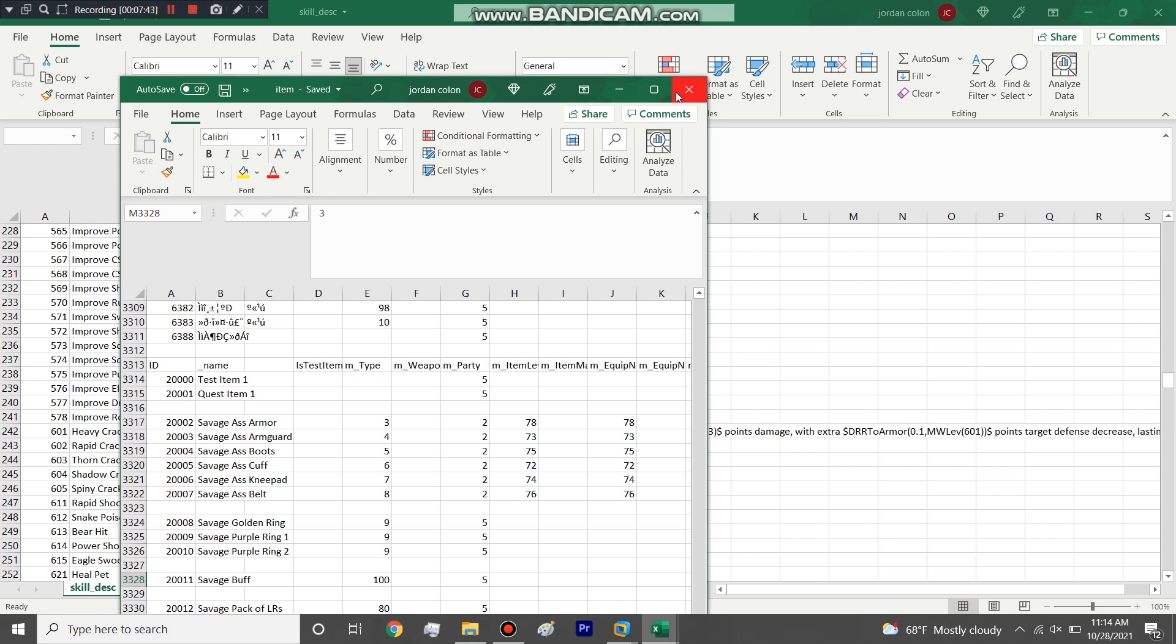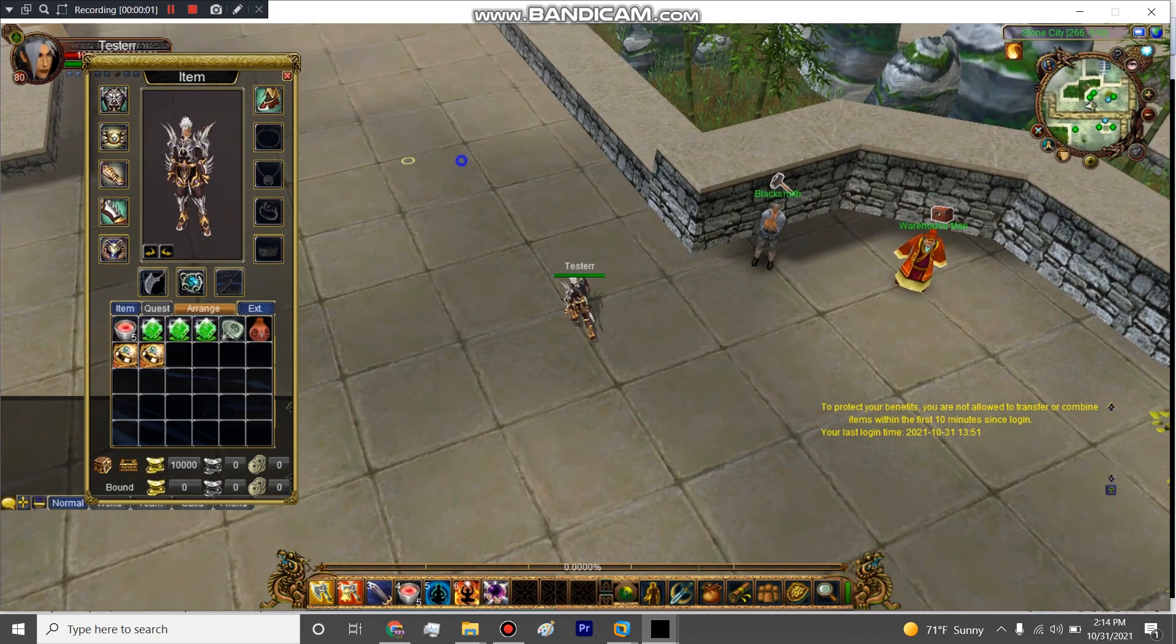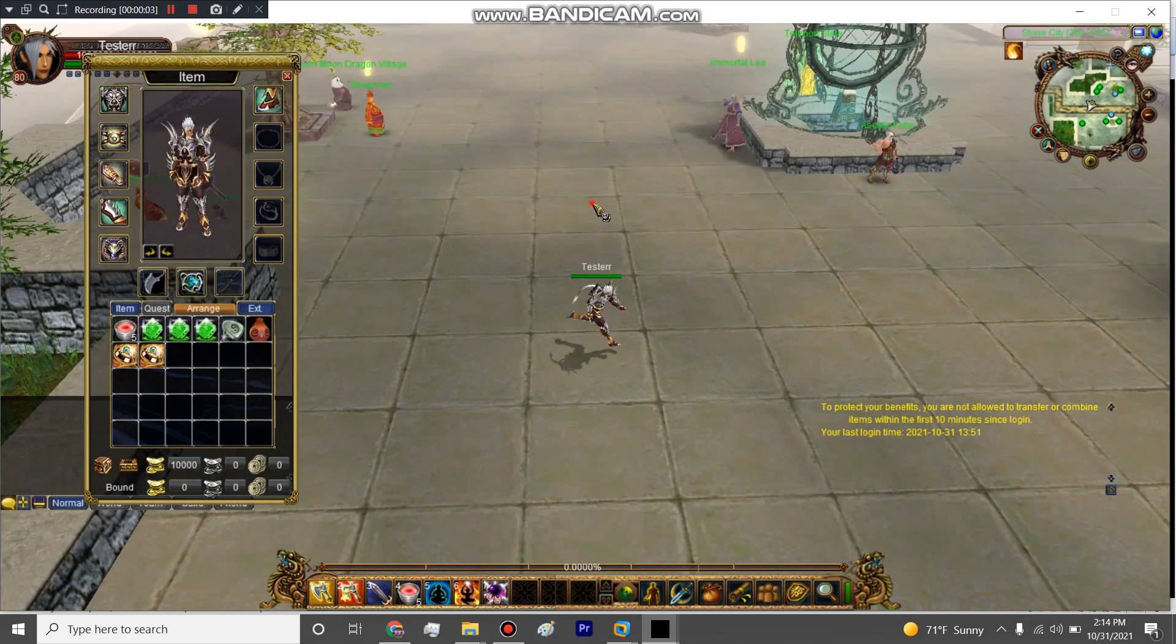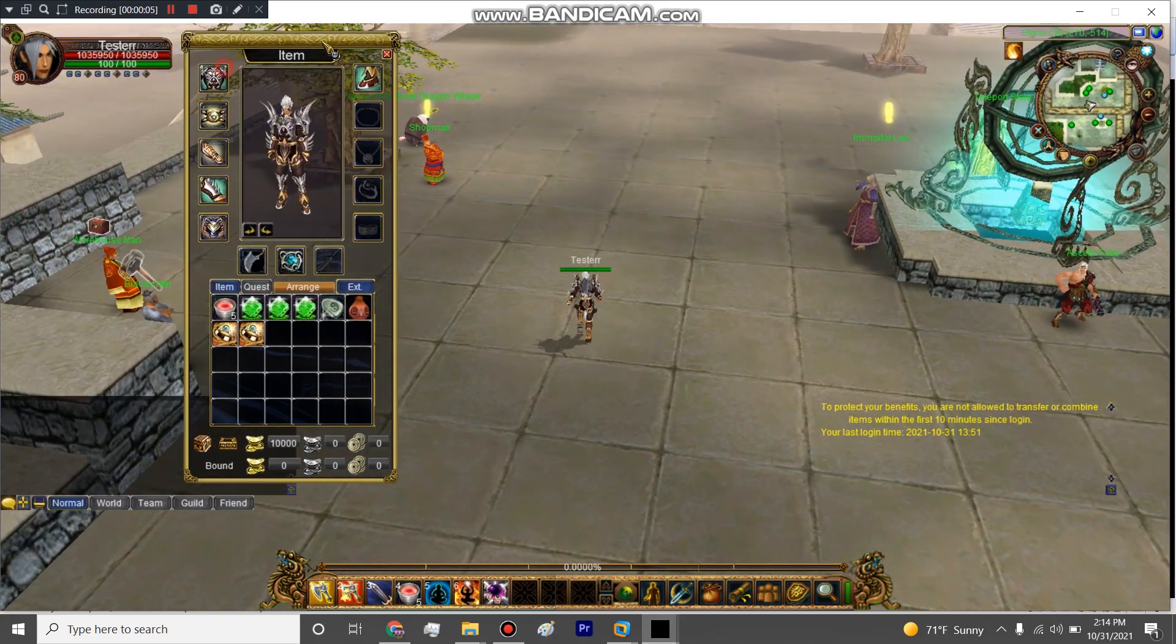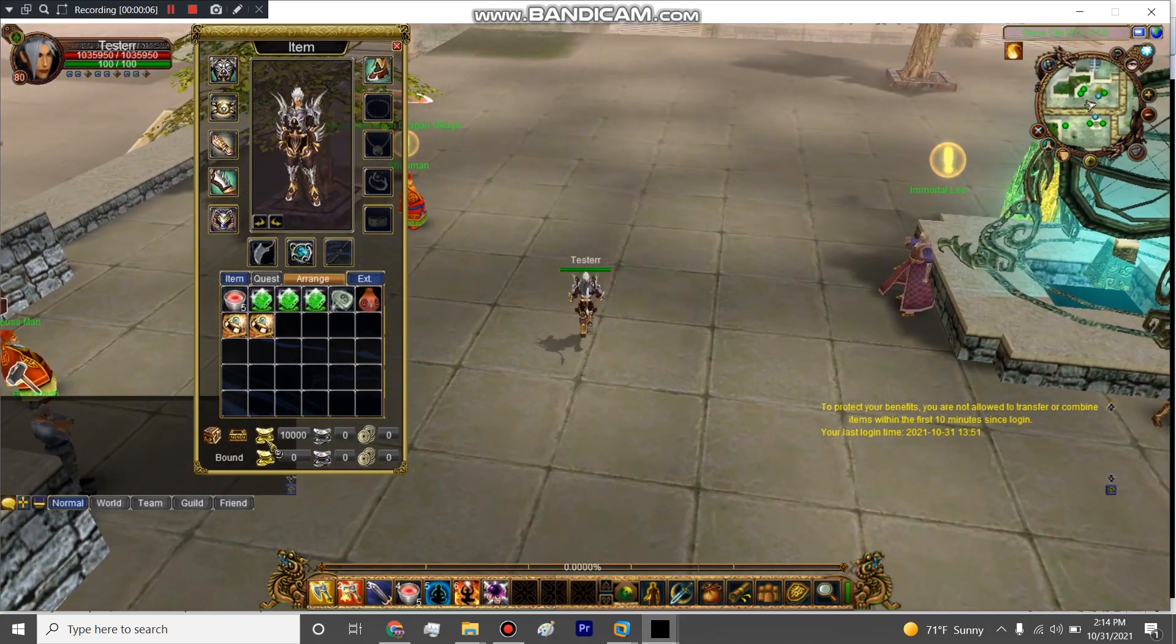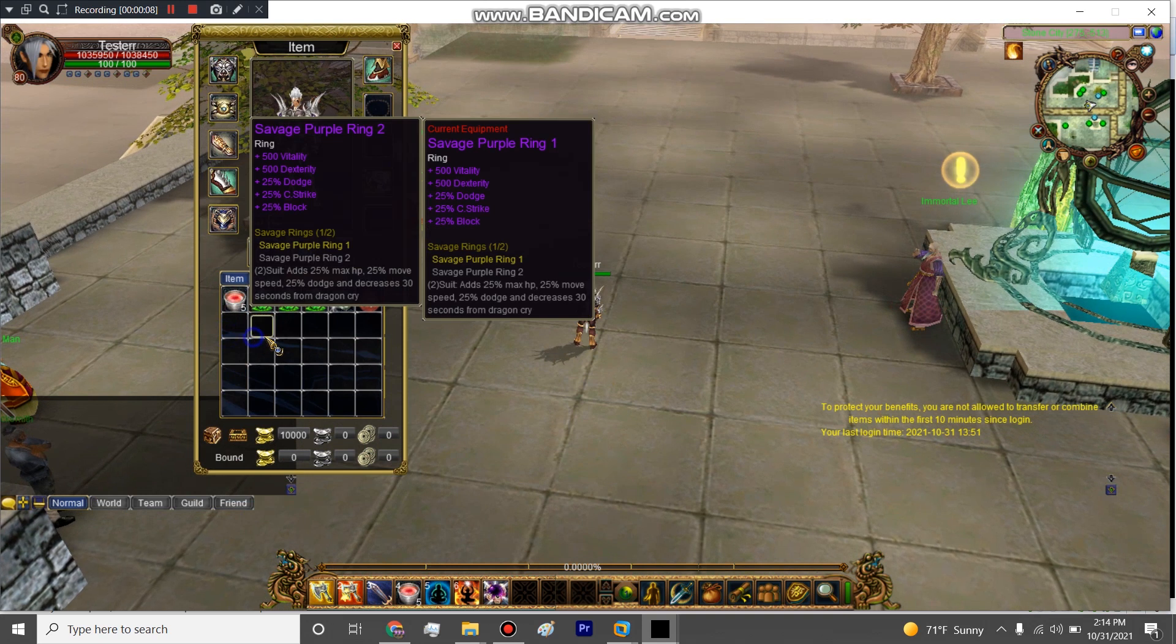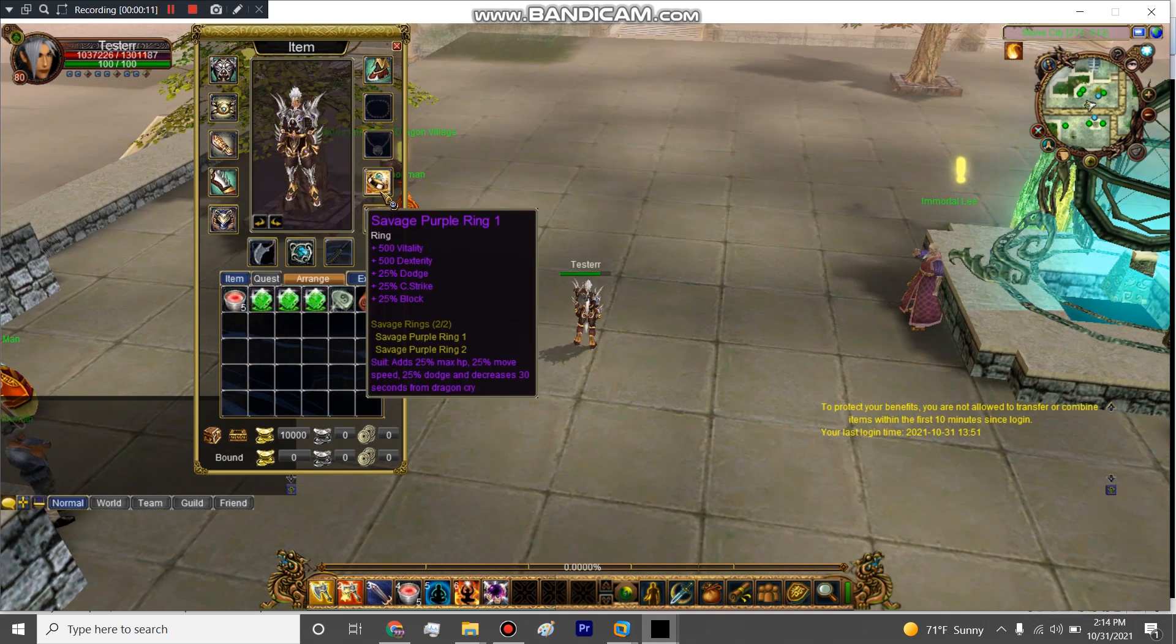All right guys, welcome back to the second portion of our purple rings video. So we got them right here, as you see it got the stats that we put in and then here's the bonuses.